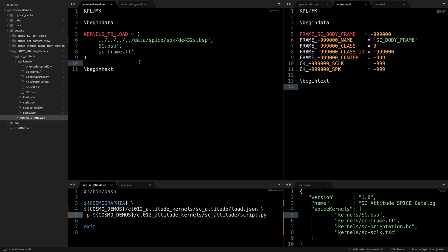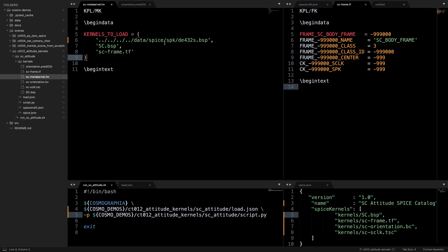So first we'll start with the meta kernel that is named sc-meta kernel.tm here. Meta kernels contain a variable called kernels to load that are used to specify SPICE kernels that should be furnished in order to do all the calculations that we require. In this scene we want to be able to compute the position of the spacecraft, the Earth, and the Sun. For that reason we need de432s, which we do not include in this GitHub repository because it's a very large file but can be downloaded from the NAIF website, and we'll have a link in the description to that.